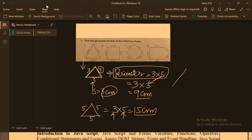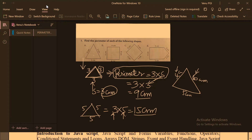Now suppose you take a different type of triangle with different side lengths: one side is 4 cm, another side is 5 cm, and another side is 6 cm. In this case you have to calculate manually. You cannot use the formula 3 into s because all the sides are different. The perimeter is found by adding all sides: 4 plus 5 plus 6 equals 15 cm.